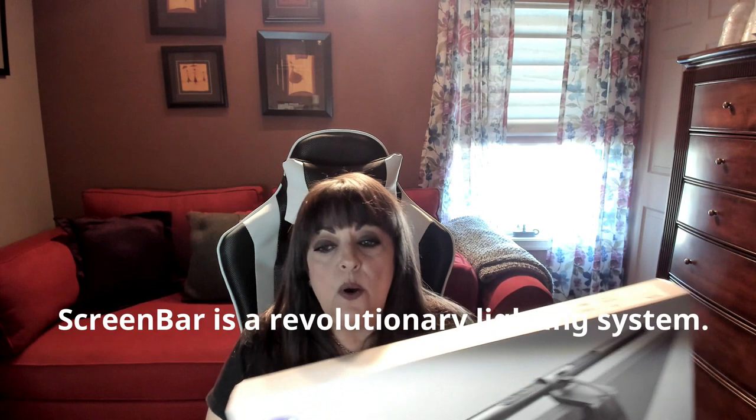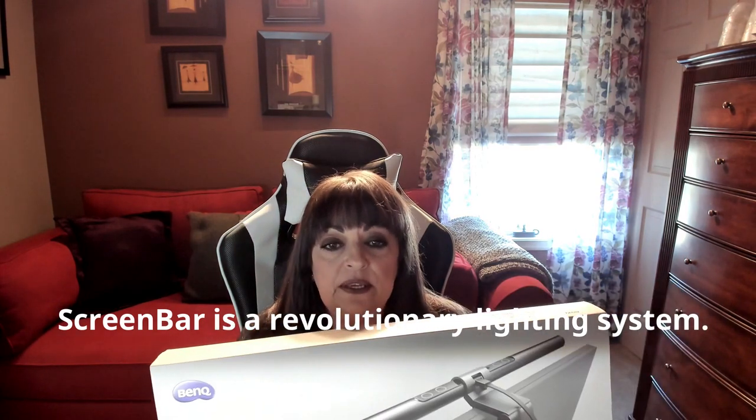So I installed this today and I wanted to show you just how easy it is to install. It literally took me a minute if that and it has several features on it that I'm really enjoying.